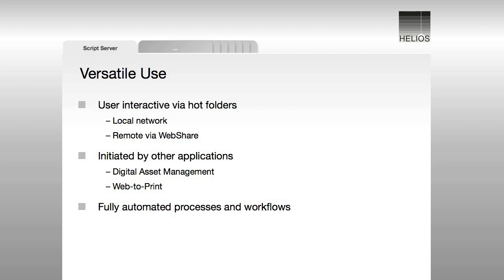For example, a digital asset management system could utilize Helios Image Server to enable on-demand image conversion. Or, a web-to-print site could normalize all incoming images into their preferred format.